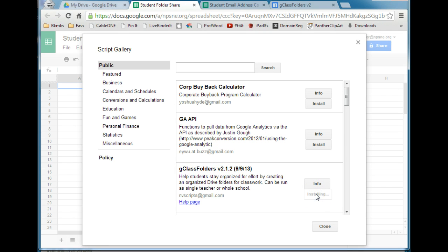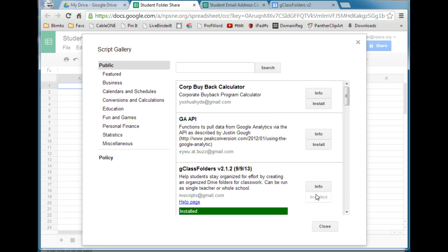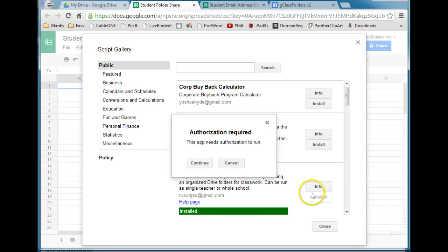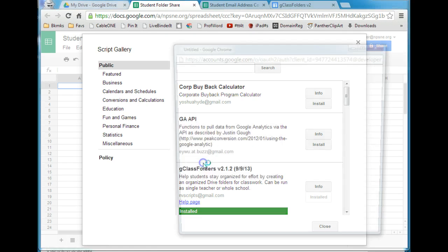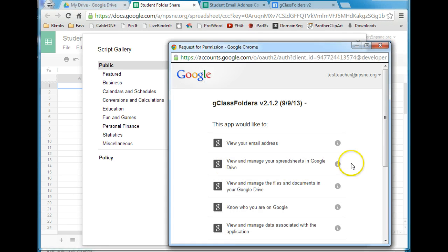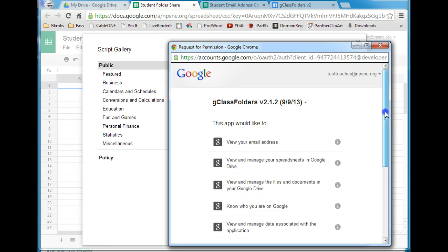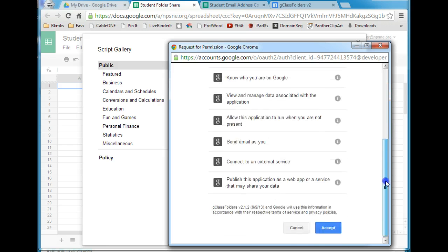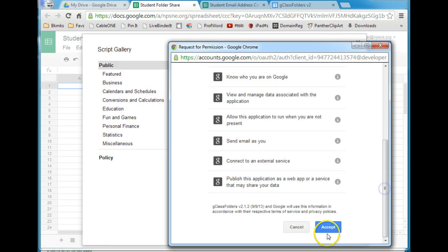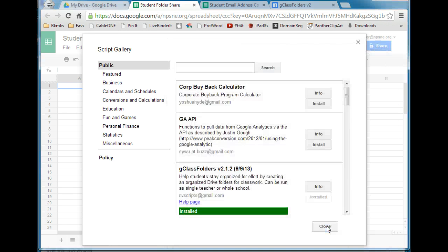It'll take just a minute and it will ask you to authorize the app. Go ahead and click Continue. It's OK that this app accesses all of these items — go ahead and click Accept. Once that process is done, click Close.